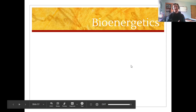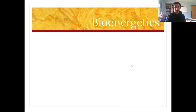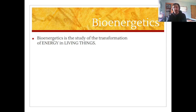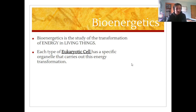Ladies and gentlemen, welcome to the last section of the cell unit titled bioenergetics. Bioenergetics is the study of energy transformation, specifically the energy transformation that occurs in living things like cells. Each type of eukaryotic cell and some prokaryotic cells have a specific organelle that carries out this energy transformation.